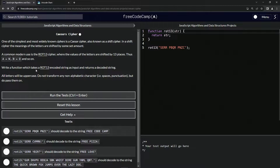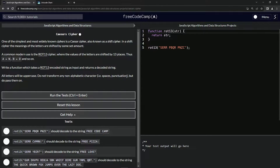We're going to write a function which takes a ROT13 encoded string as input and returns a decoded string. All letters will be uppercase and we're not going to transform any non-alphabetic characters, which is spaces and punctuation — we're going to pass over those.